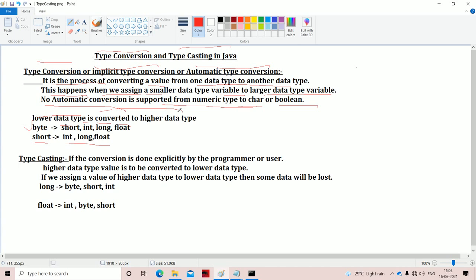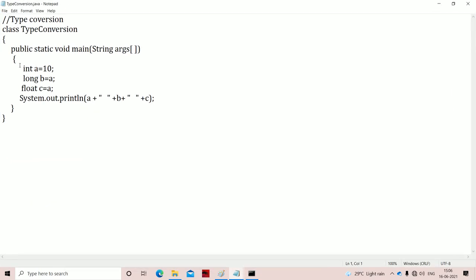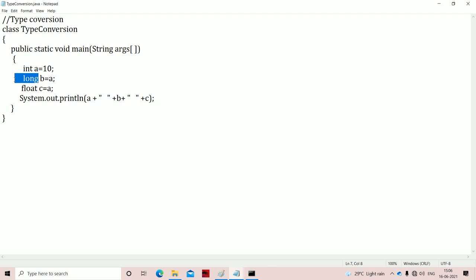Now let us see an example for type conversion. If we observe this program: int a is equal to 10 — the size of integer in Java is 4 bytes. Next statement: long b is equal to a. Here, a is the smaller data type whereas b is the larger data type. So automatically, the lower data type is converted to the higher data type — a is converted to long. So long b equals a. This is called type conversion.